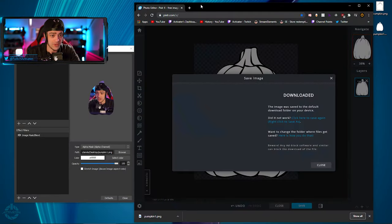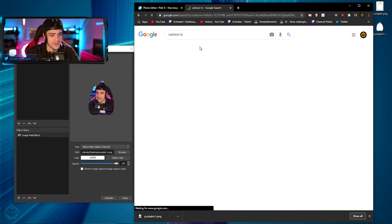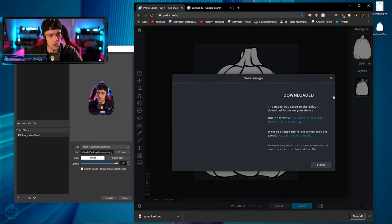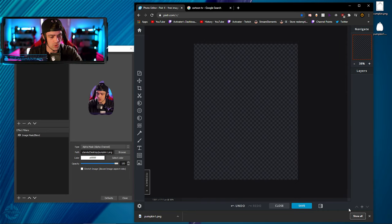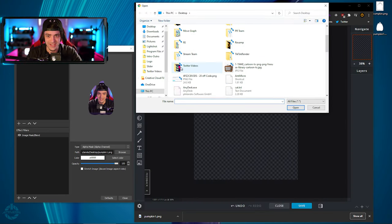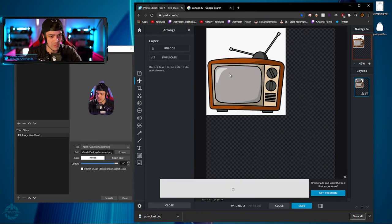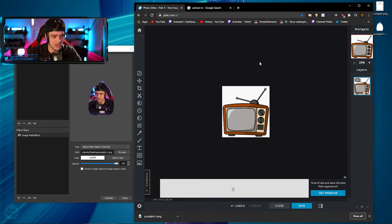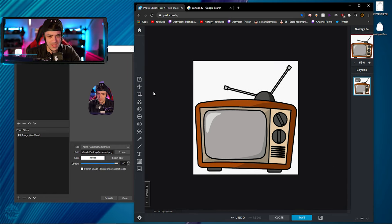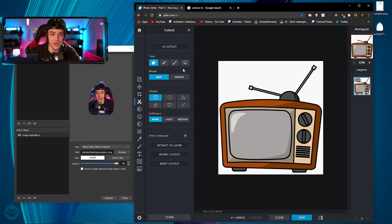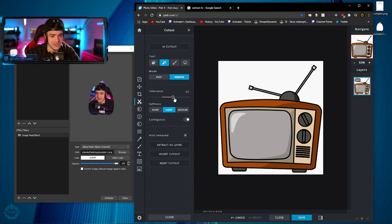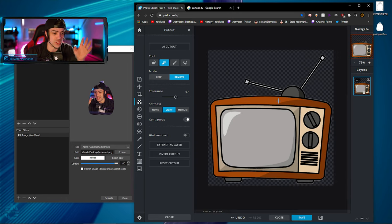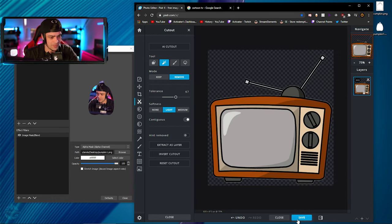I go back to Google and search 'cartoon TV' and find a TV image I like. I drag it to my desktop. Back in Pixlr I delete the old image and add this new TV image. I crop it in tight, then use the magic cut tool with high tolerance since it's all white — one simple color — and it adds a nice little blur. The TV is looking pretty good.